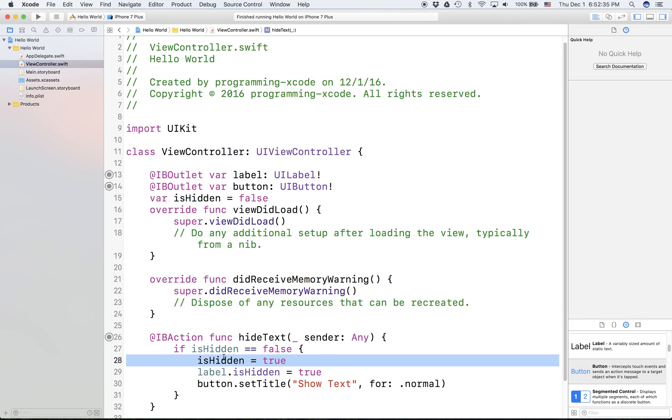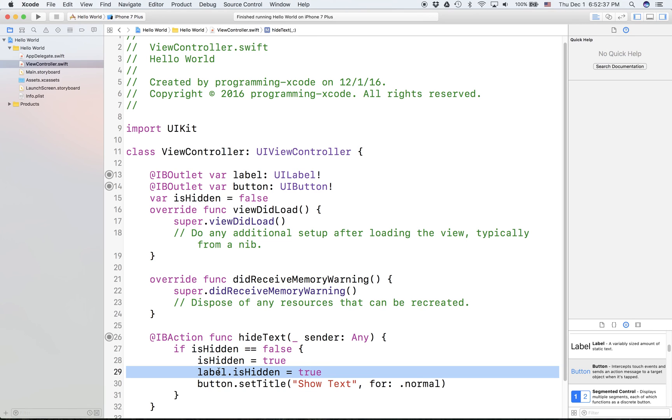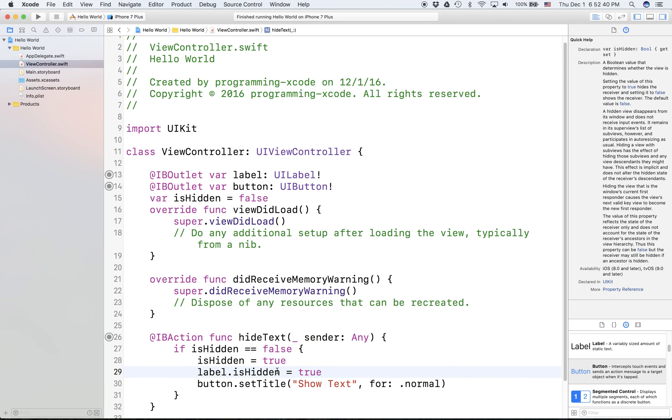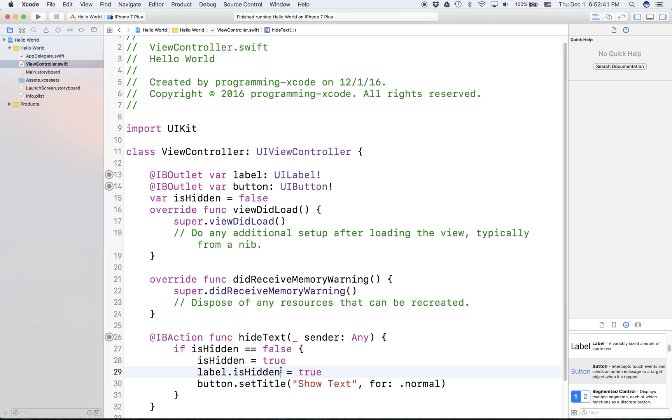Now how does this thing work? So again, you probably know that, but this part is different. isHidden is pretty much on all UI objects. It's a little boolean that you can set.